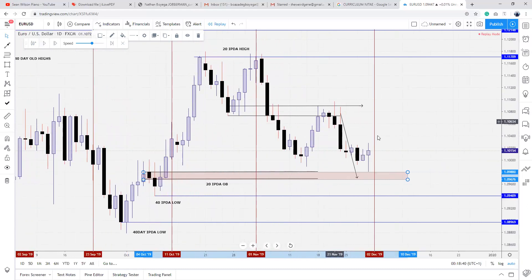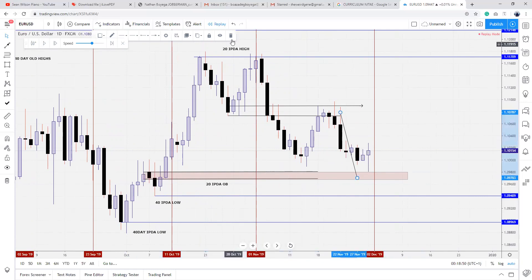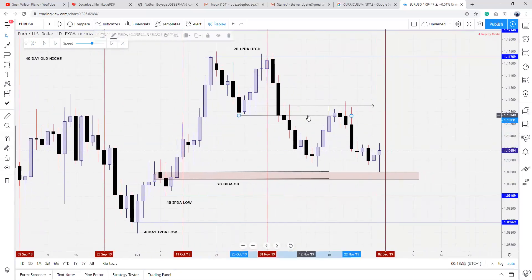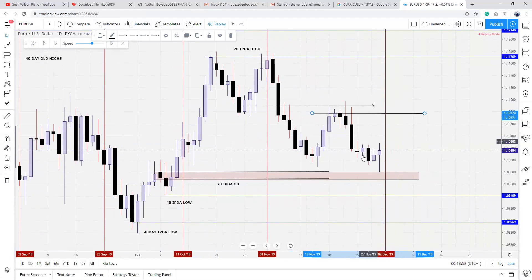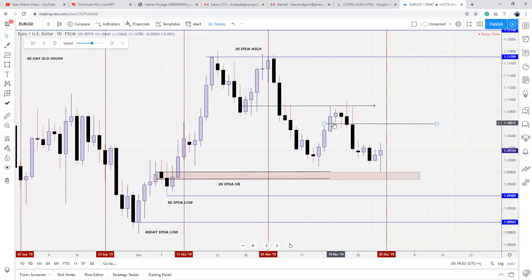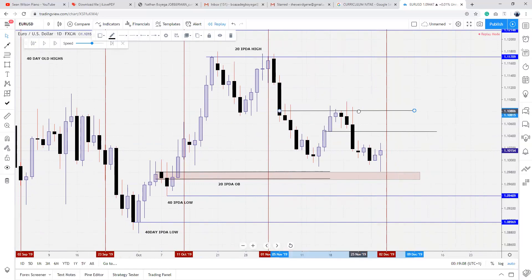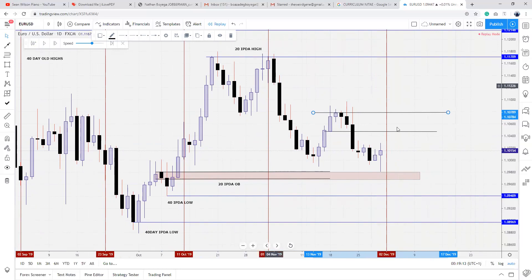There's a nice down-up close candle around this level. Price is showing signs that it wants to trade higher. If price is showing signs it wants to trade higher, our first institutional reference point is this bearish order block. Then next is the 20-day bearish order block, then 20-day rejection block, then the 40-day level — because by the time we get to this new month, this is actually going to be a 40-day level.